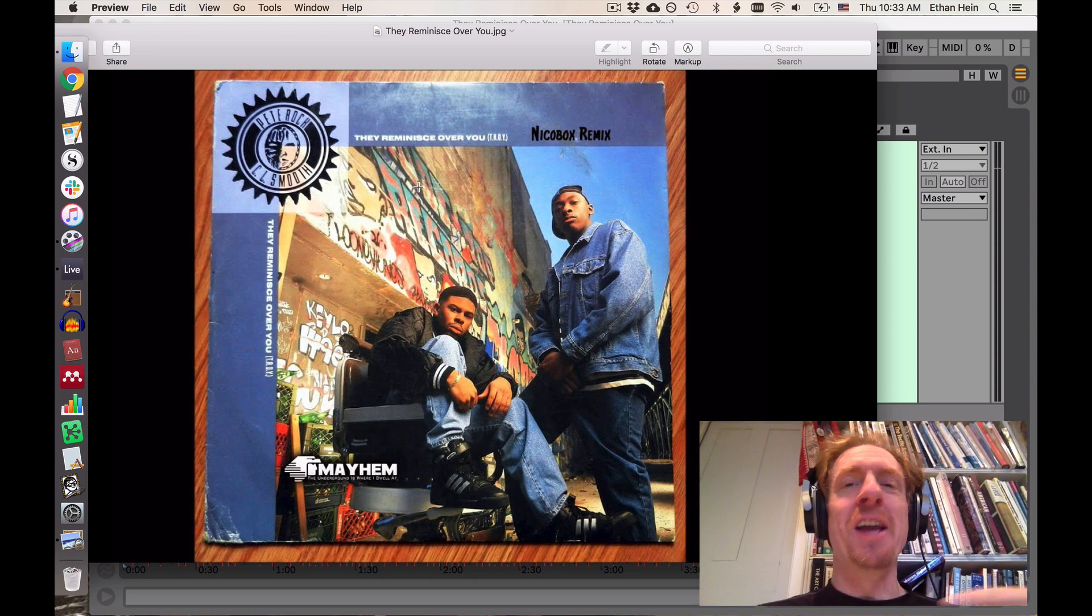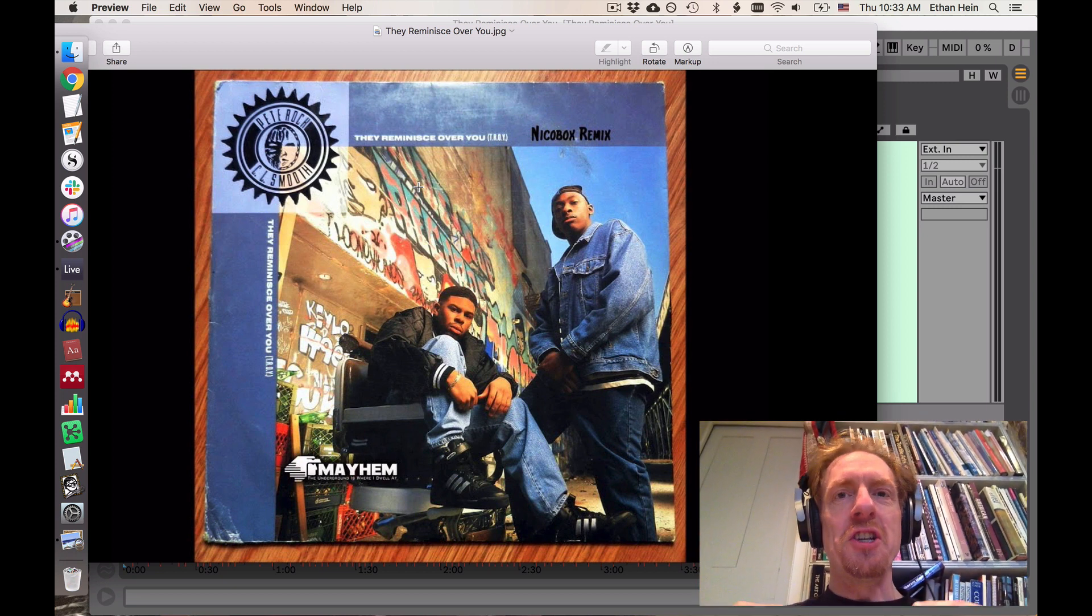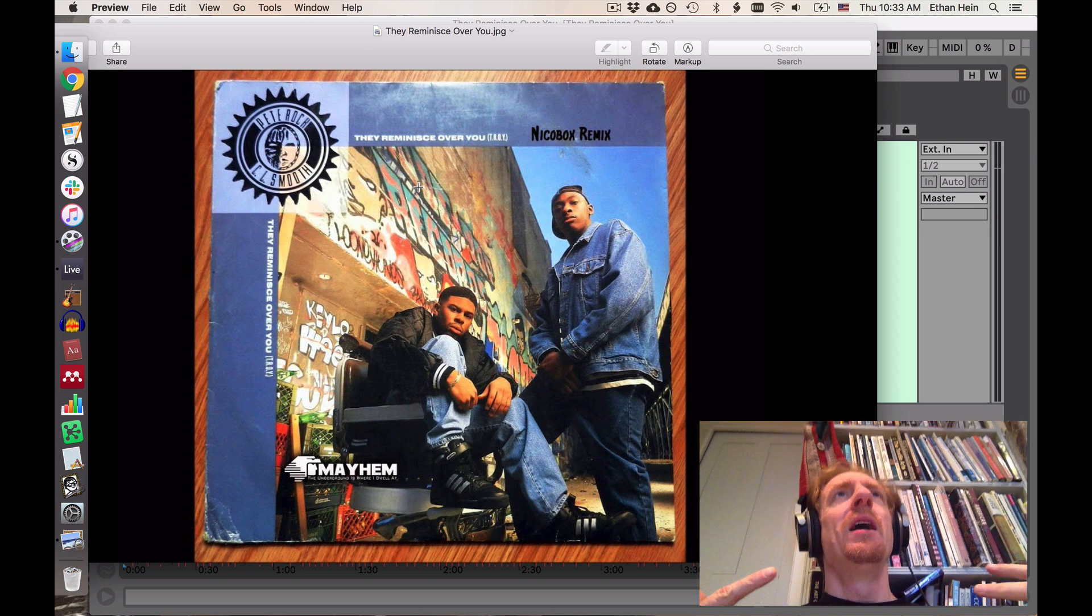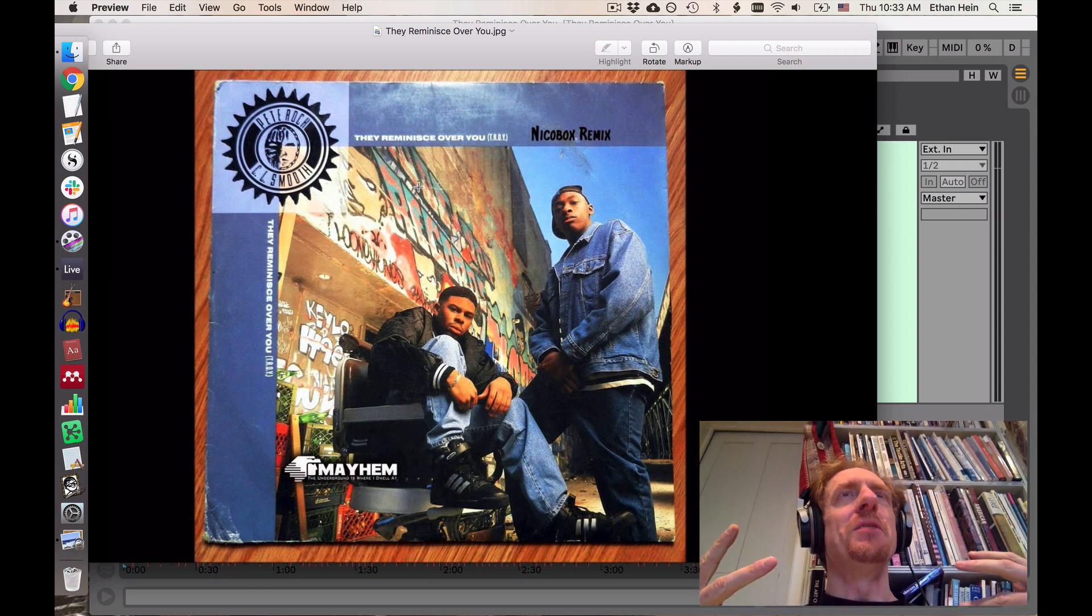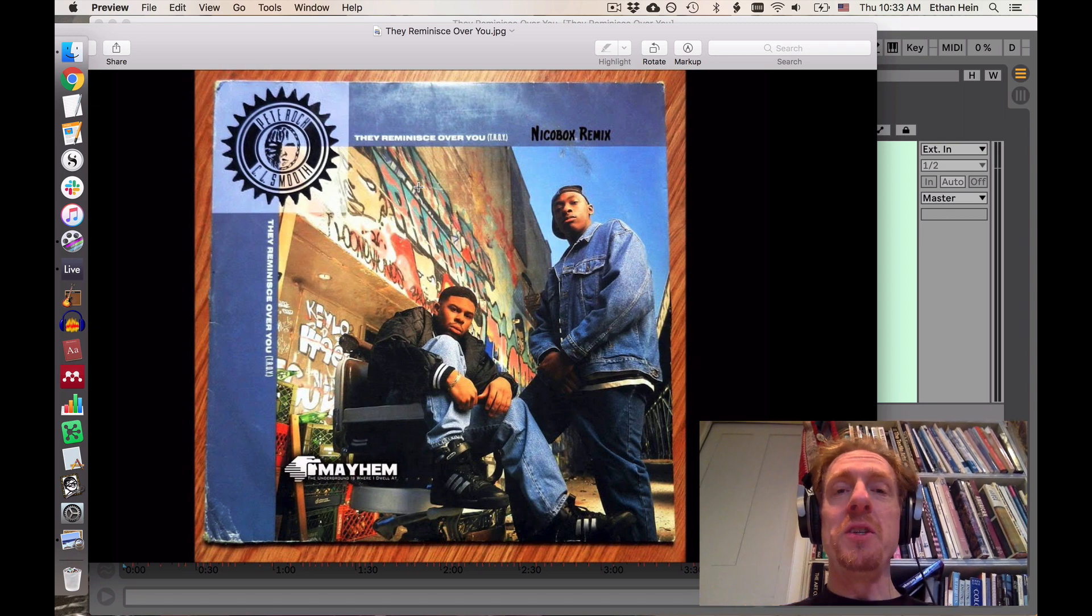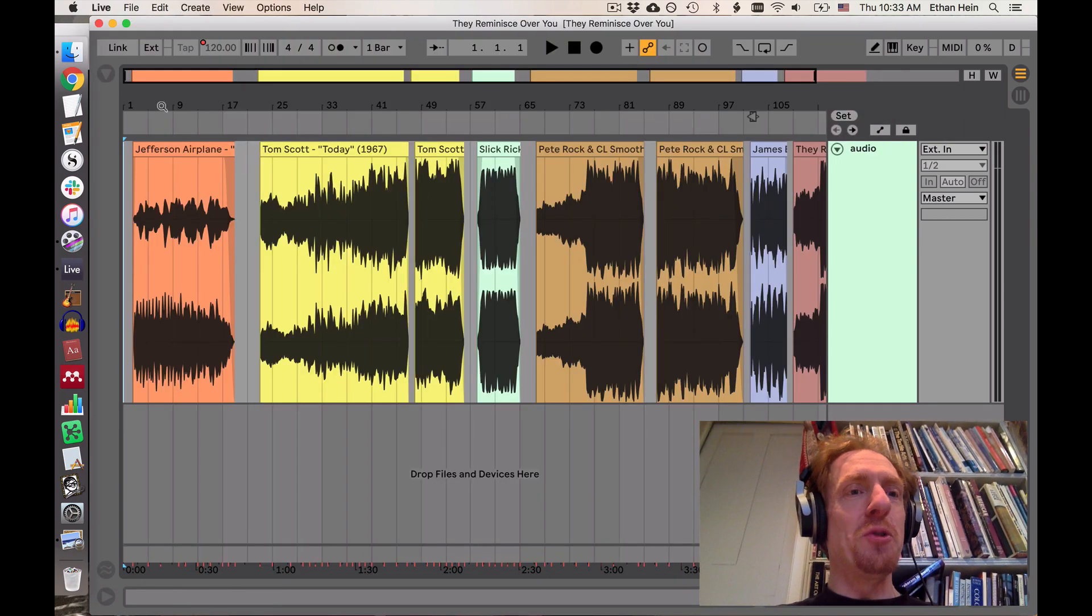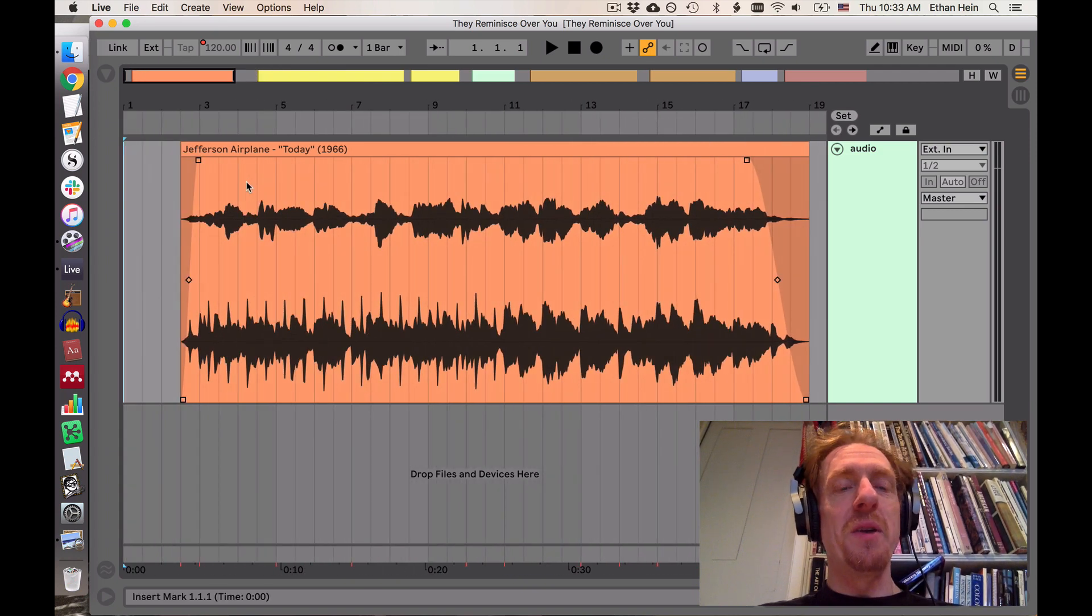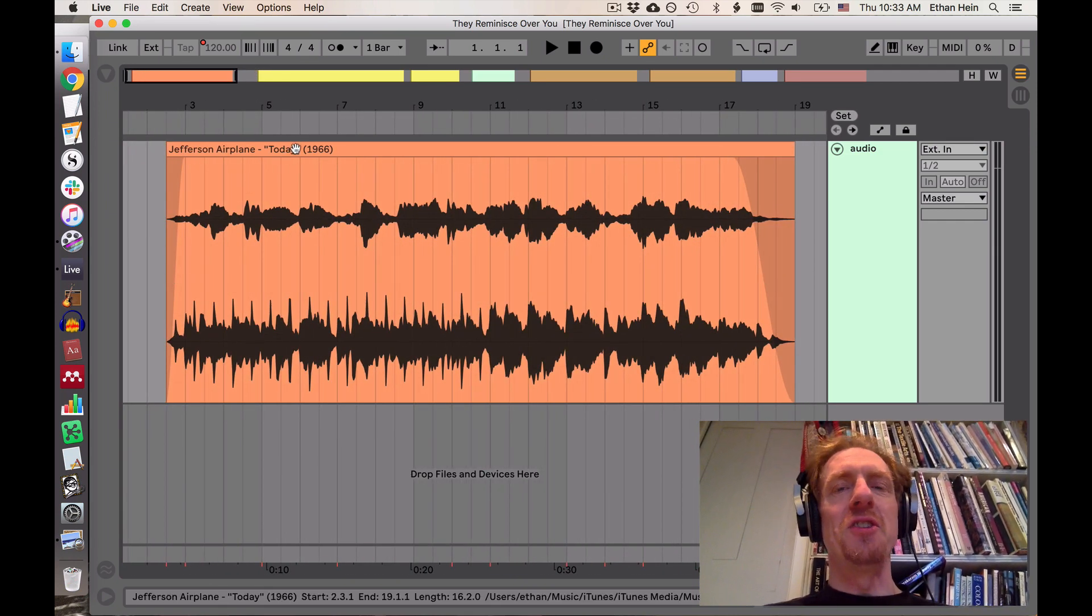But I'm not going to be talking about any of that. I'm going to be talking about the production of the instrumental track, but it is remarkable to think about how serious this piece of music is and how frivolous its source material is. Specifically, the source material begins in a very improbable place with a Jefferson Airplane song from 1966 called Today.